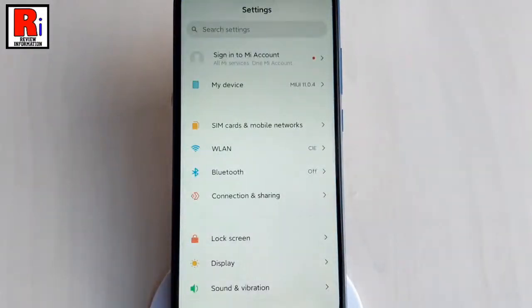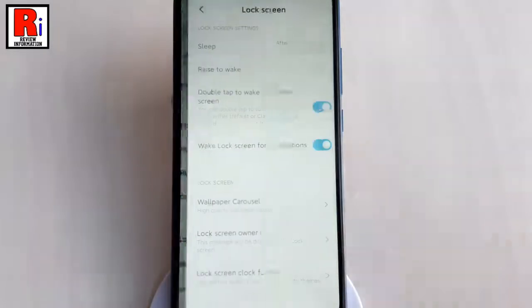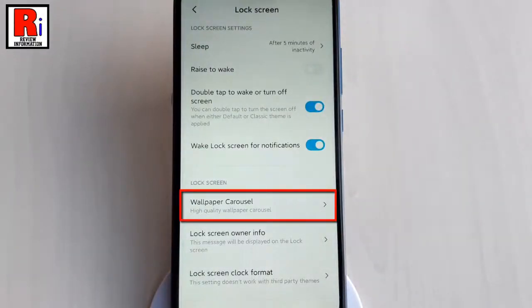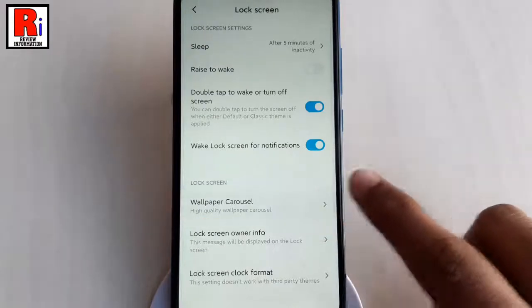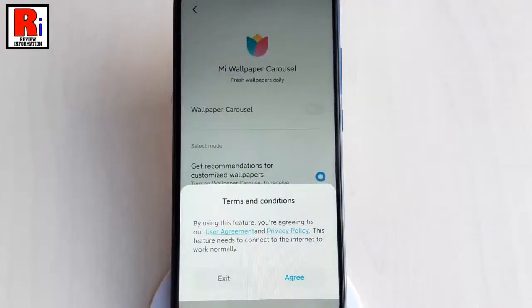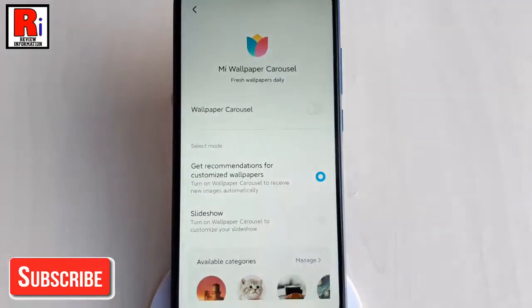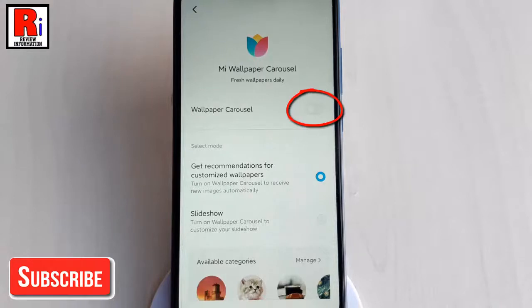To begin, open the Settings application. From Settings, go to Lock Screen. From Lock Screen, find Wallpaper Carousel and tap on it. A menu will pop up from the bottom — tap on Agree. Now simply toggle that button on to enable wallpaper carousel.